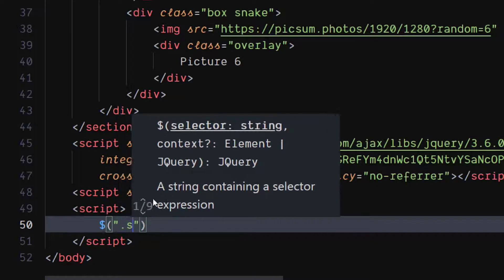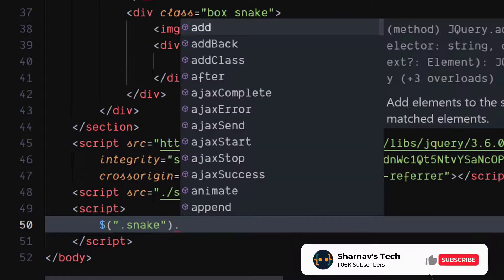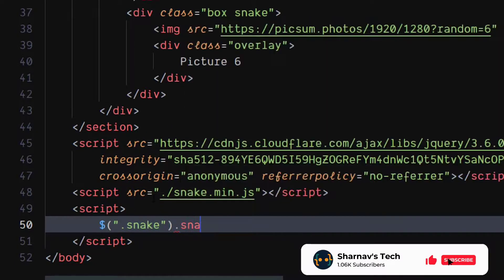For all the snake classes, we will call the snakeify function with an animation speed of 250 milliseconds.